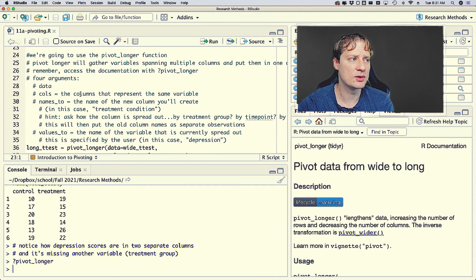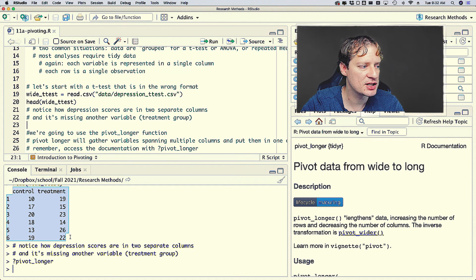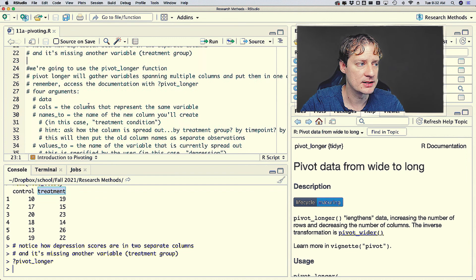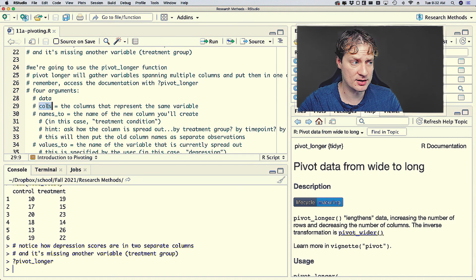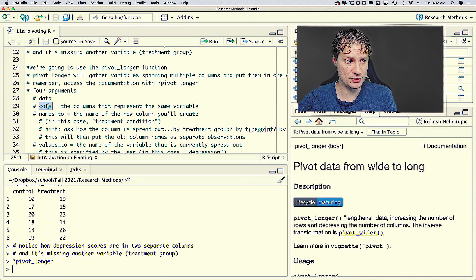If we look at this dataset again, we have depression spanning two columns with column names control and treatment. So for the cols argument, we're just going to specify control and treatment.